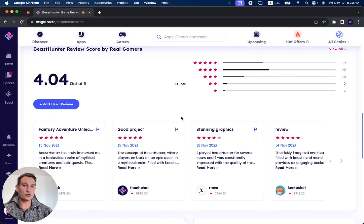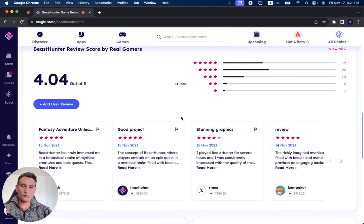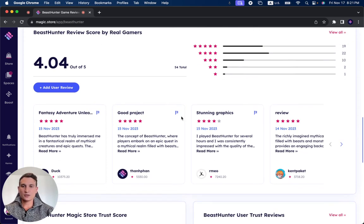As you can see, it has 54 reviews, giving it a user score of 4.04 out of 5.